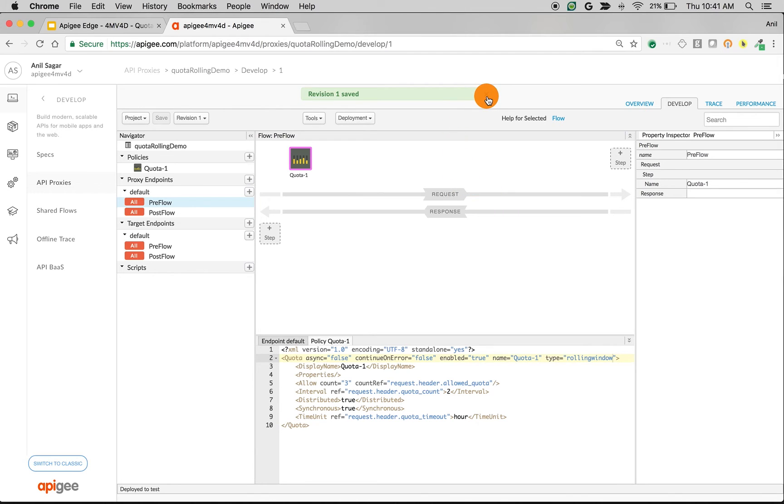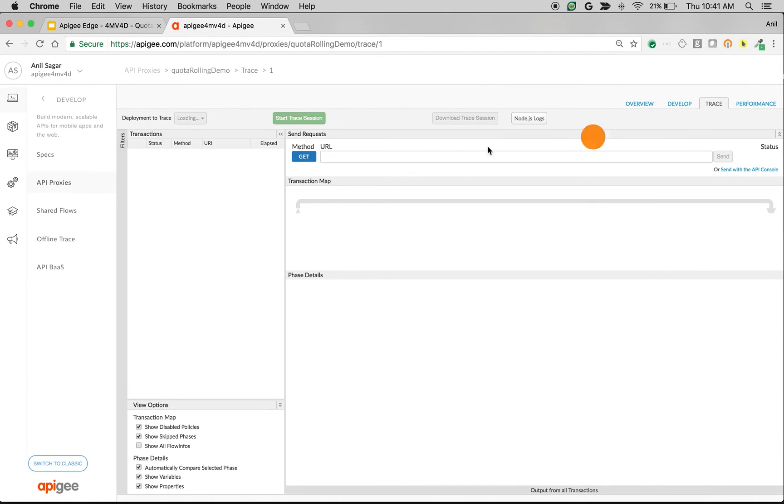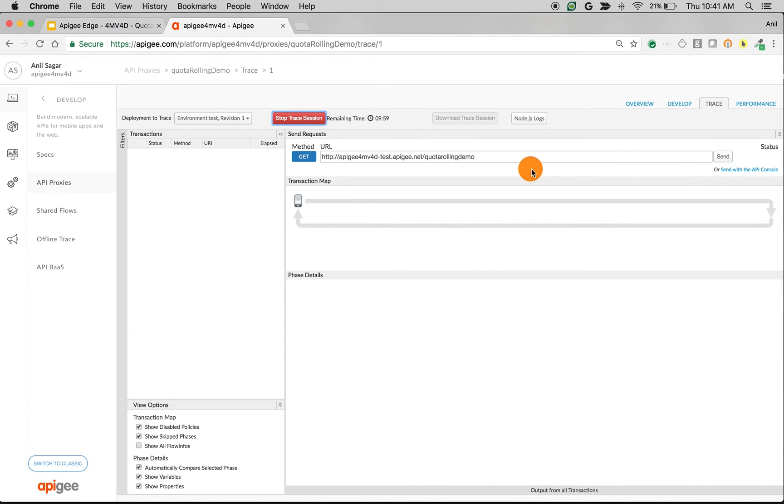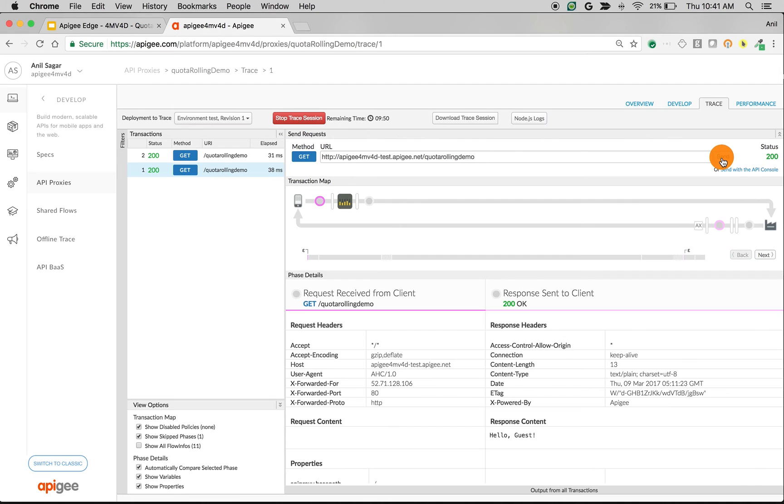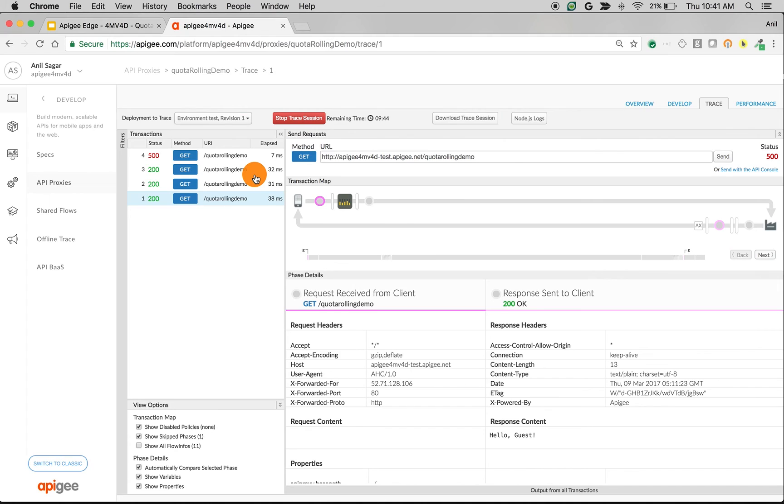Once you save the API proxy, let's trace and let's see it in action. So Quota should allow 3 per 2 hours and the rolling window will check for the last 2 hours. Since we're just getting started and there are no calls, it should allow 3 requests right away and the fourth one should give 500. And rolling window will reset after 2 hours. Rolling window will again start after 2 hours.